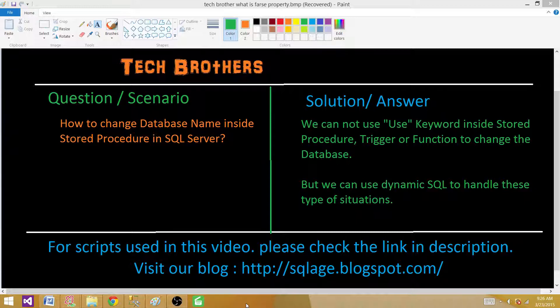We have the answer on the right side. We cannot use the USE keyword inside a stored procedure, trigger, or function in SQL Server to change the database. But we can use dynamic SQL to handle these types of situations. Let's go to SSMS and perform this demo.